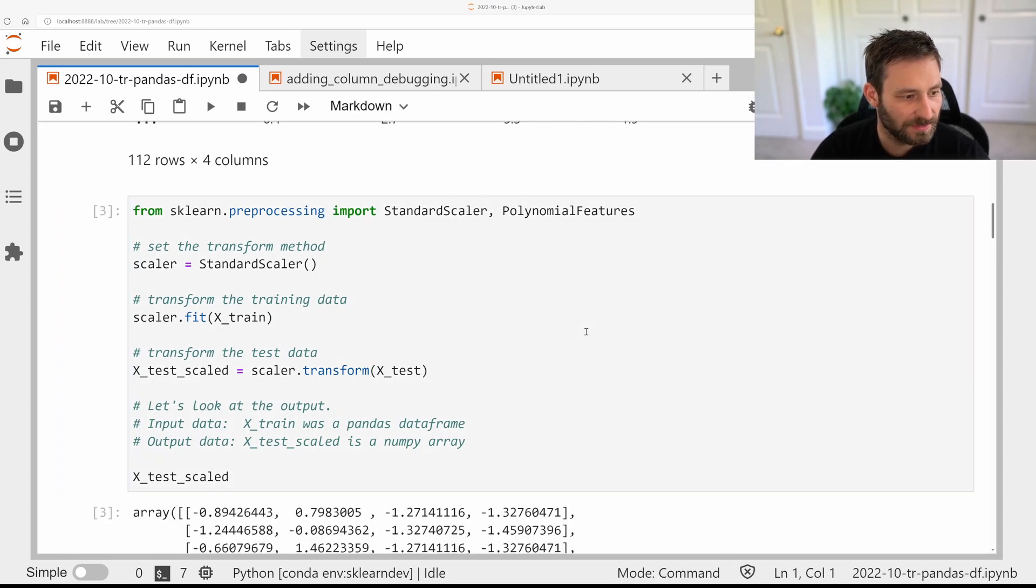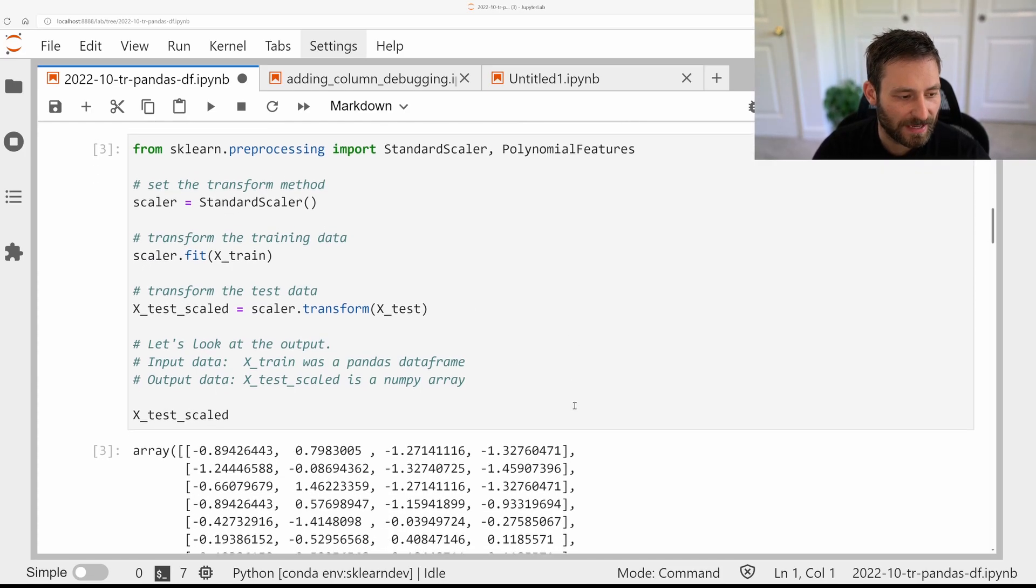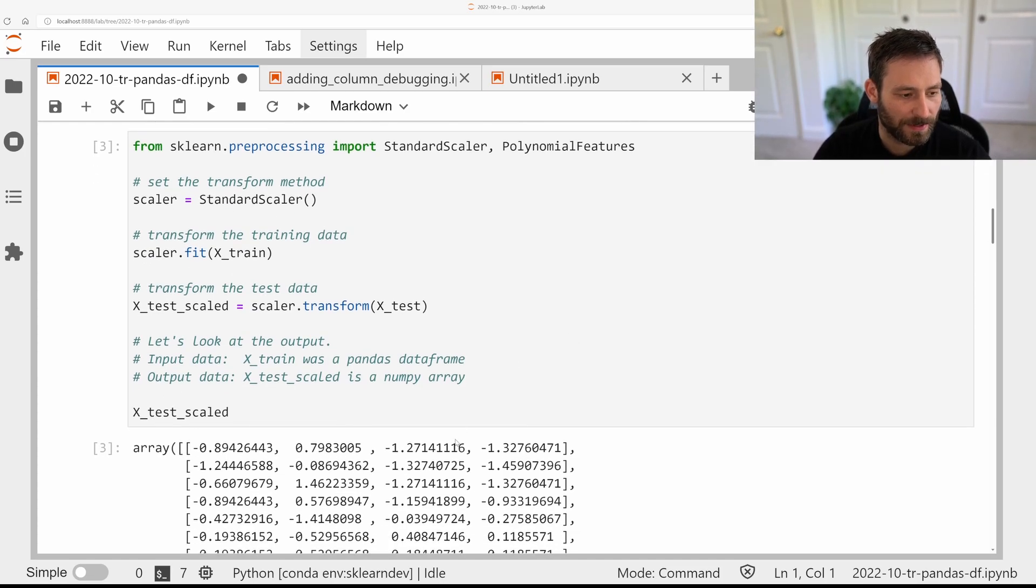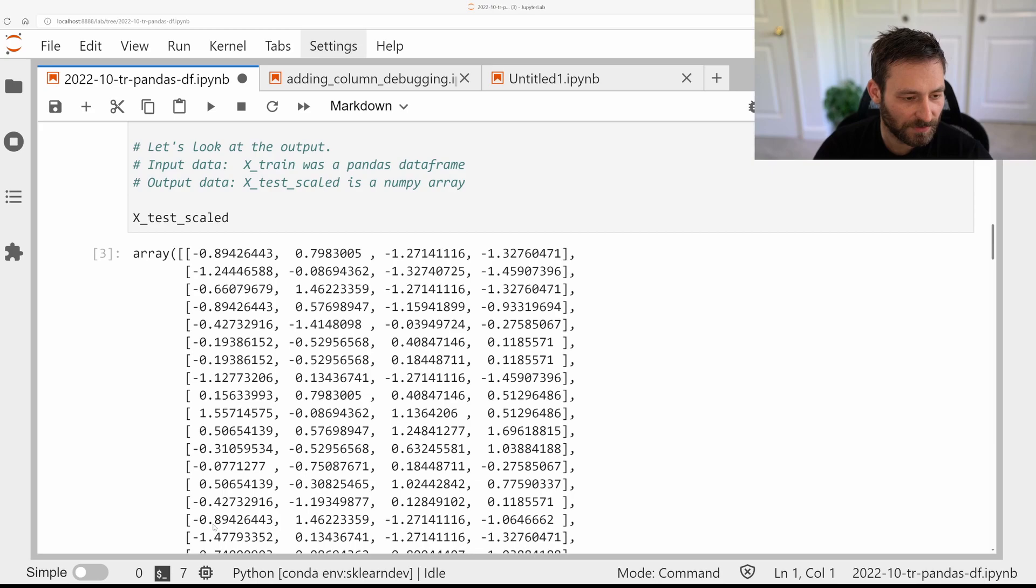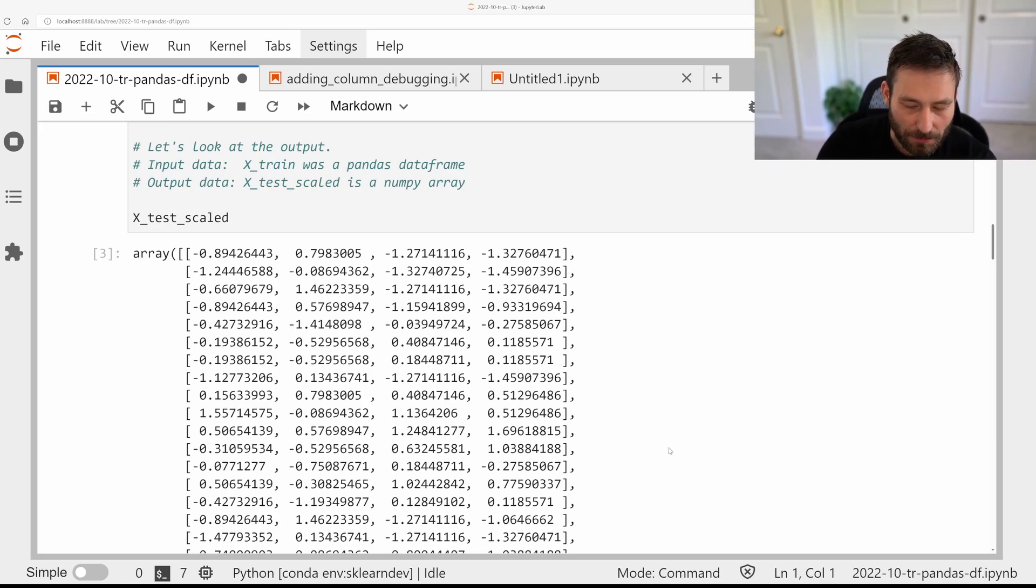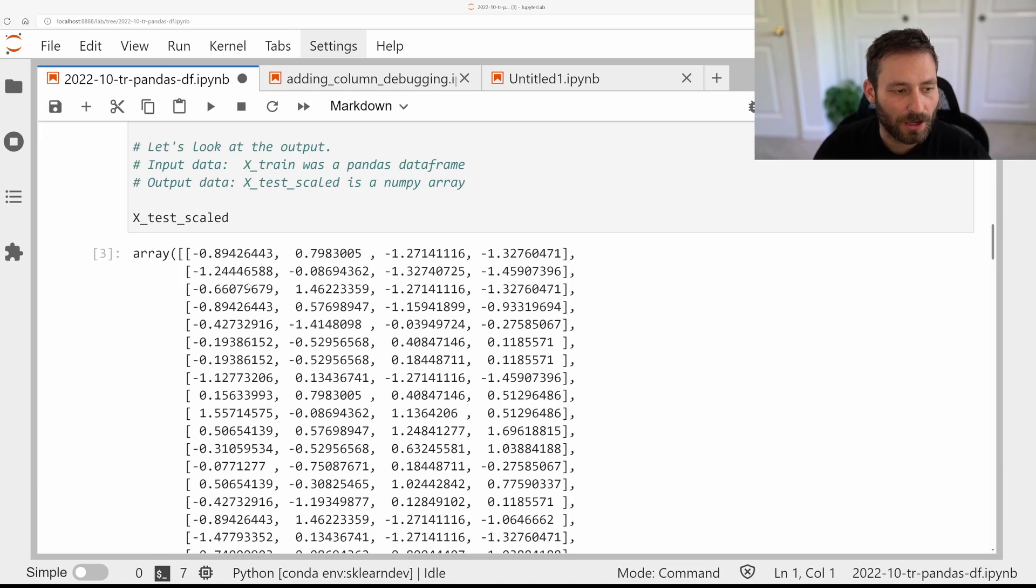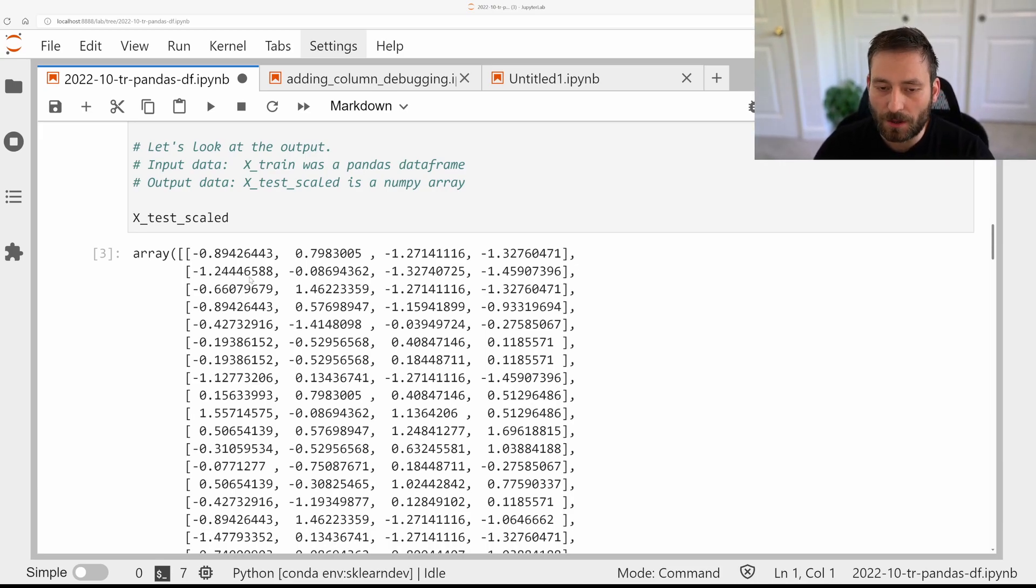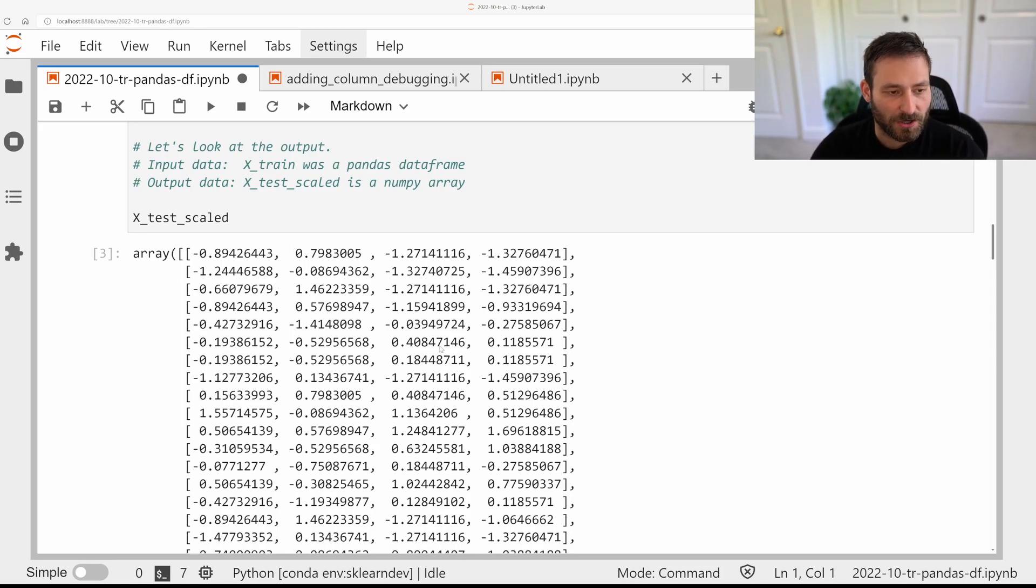So here, x-train and x-test are Pandas DataFrames, but after the scaling, we get a NumPy array. So here, we don't have the column name information anymore. In this case, we do know what the columns are because they correspond one-to-one to the input columns. However, if there's a more complex pre-processing, it might be tricky to figure out what these columns mean.